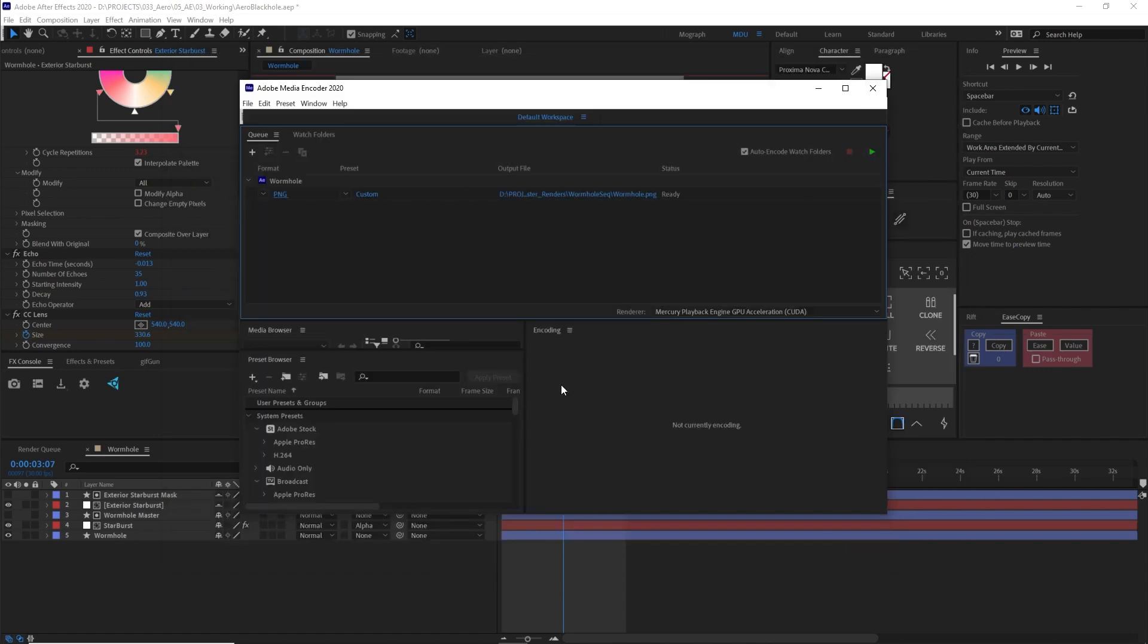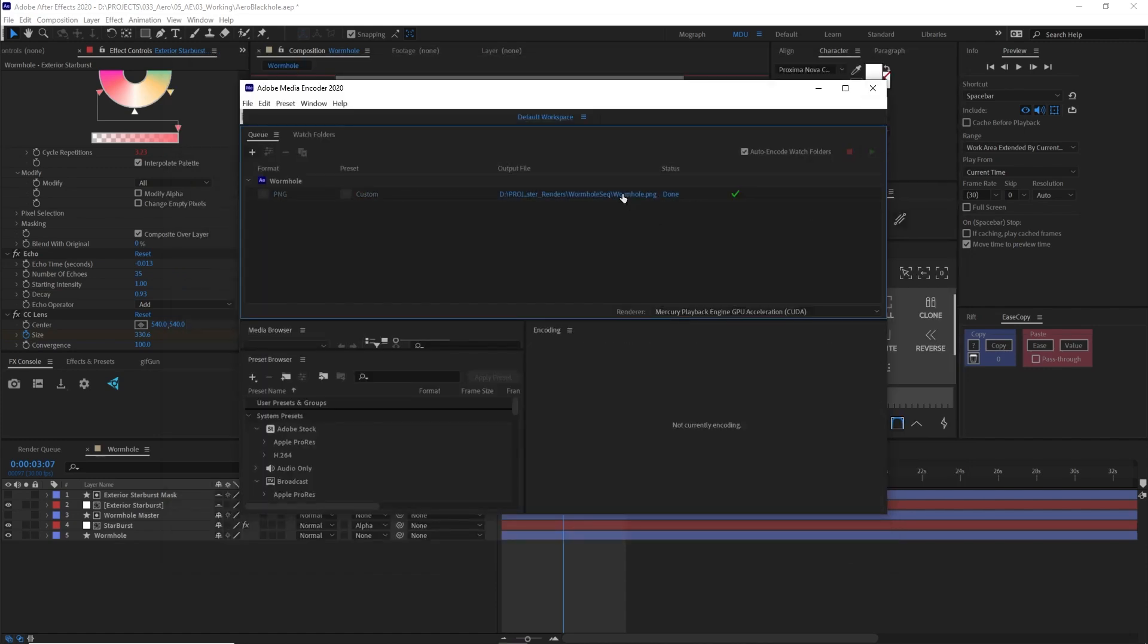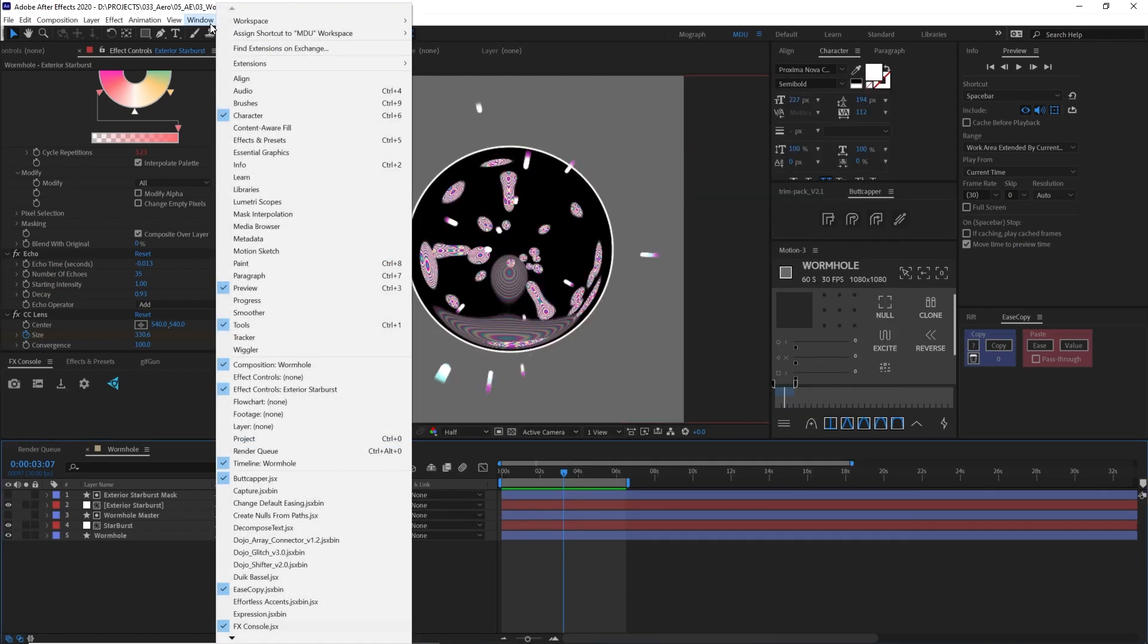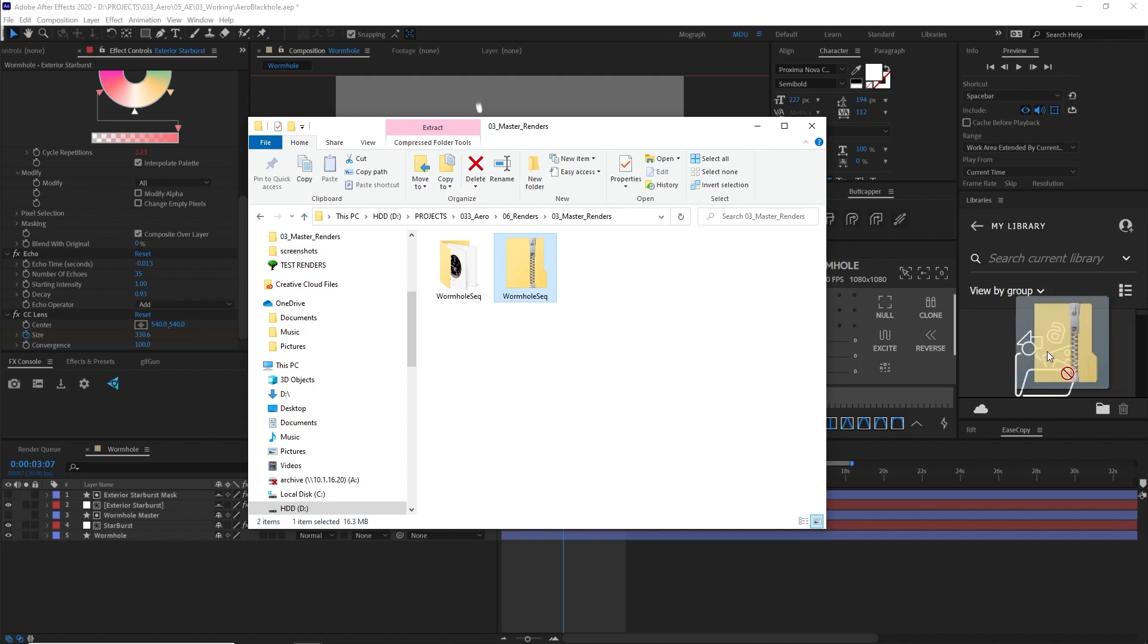Now that we have our animated asset, we need to get this into our Adobe Aero app on our telephone. We're going to sync this via Creative Cloud. Now you'll see a library in After Effects that seems like you should be able to drop your assets into here, but I could not get this to work. So here's what worked for me.